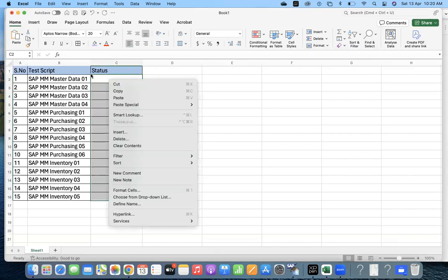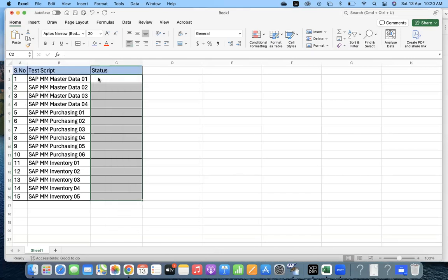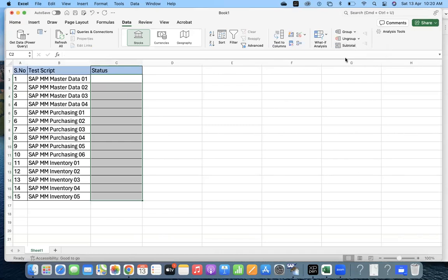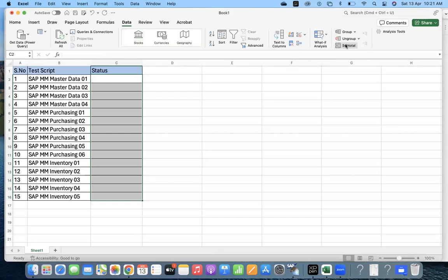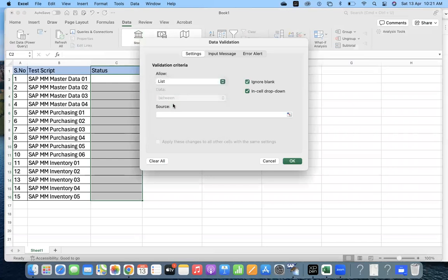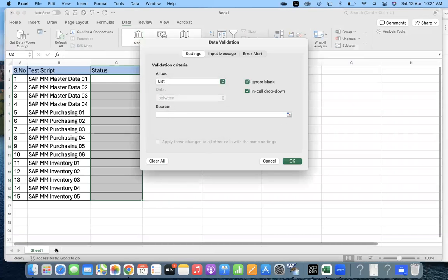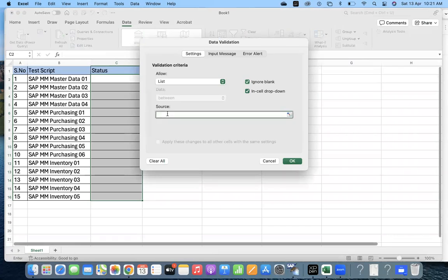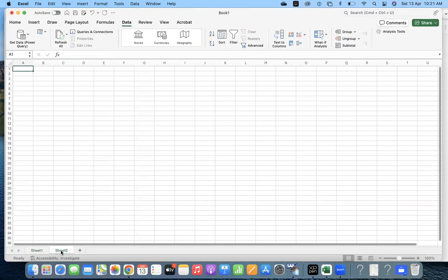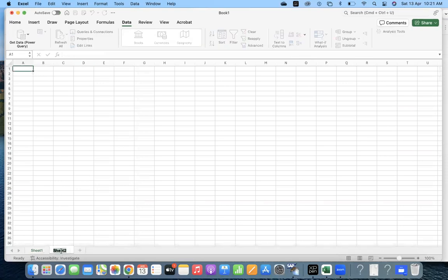First we'll give a dropdown option. Select all the lines, go to Data, and here you have an option for Data Validation. Let's check it. Go to Data Validation. Instead of any value, select List. You want to give a list. Either you can maintain the list in a separate sheet or you can give it as comma-separated. I prefer to have a data source.